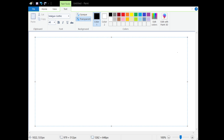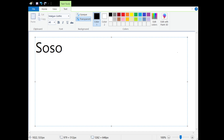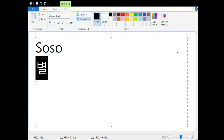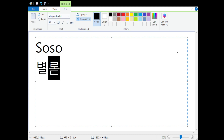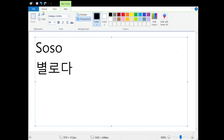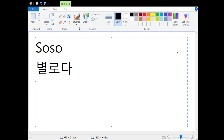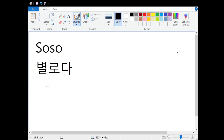Hello everyone and welcome to another episode of Korean in a Minute. Today's phrase is 'so so' in English. In Korean, we say 'so so' as '별로다' — meaning 'I'm so so' or 'that's so so.'